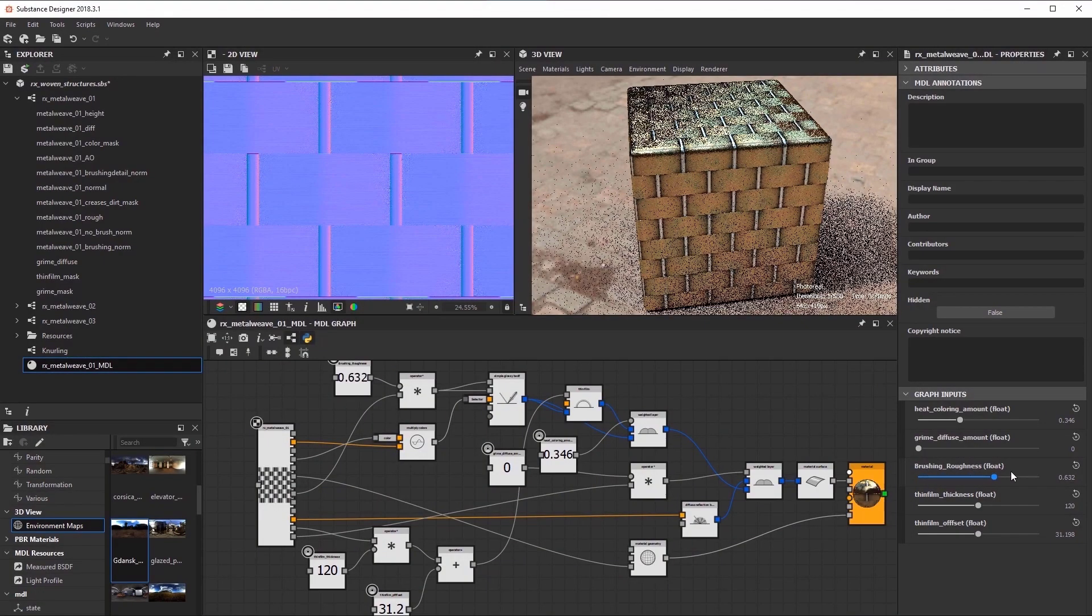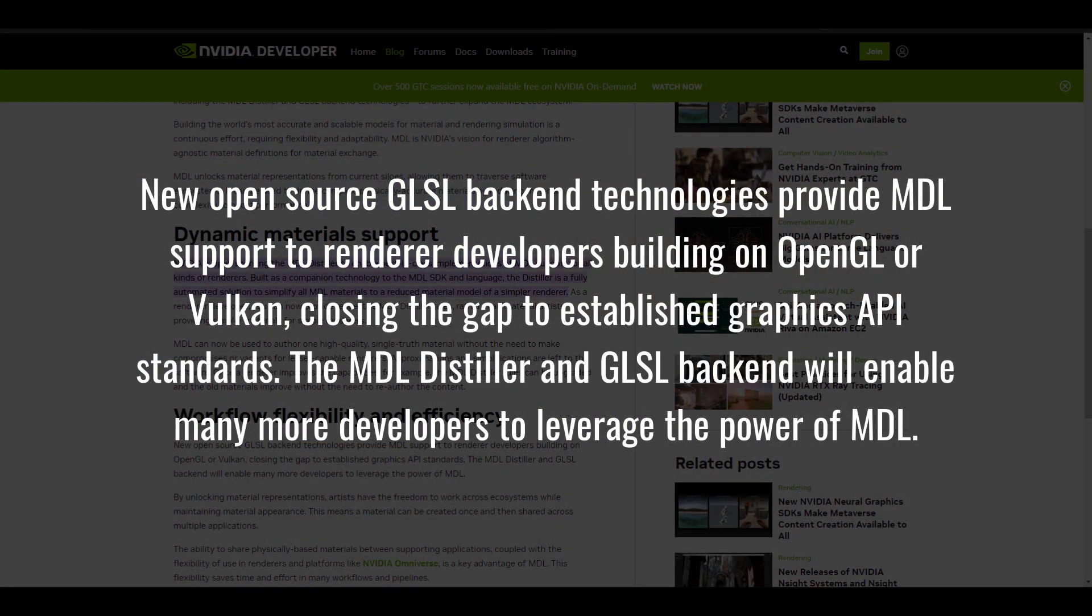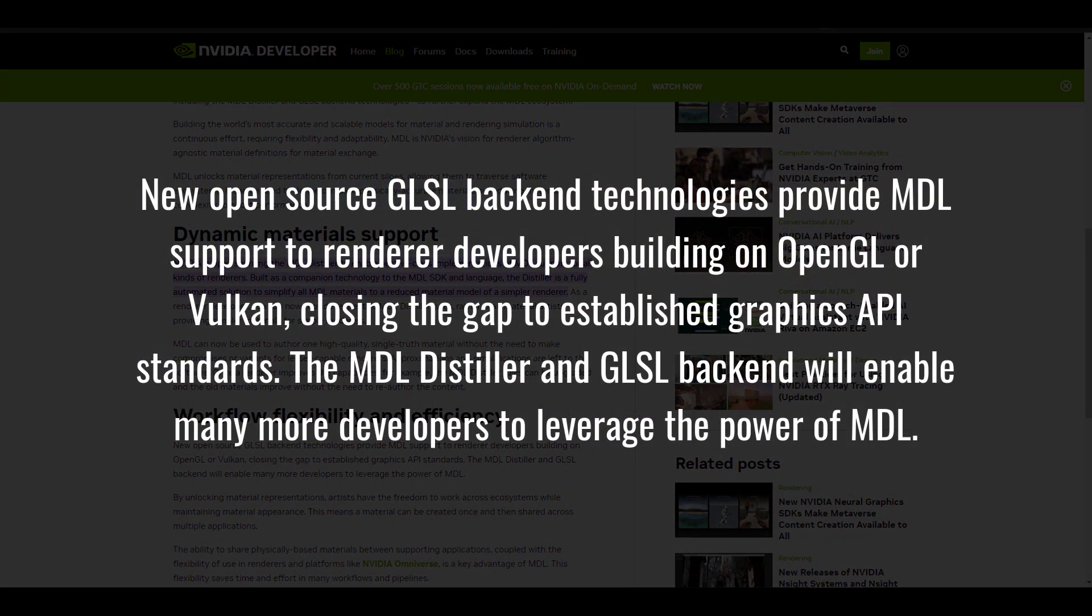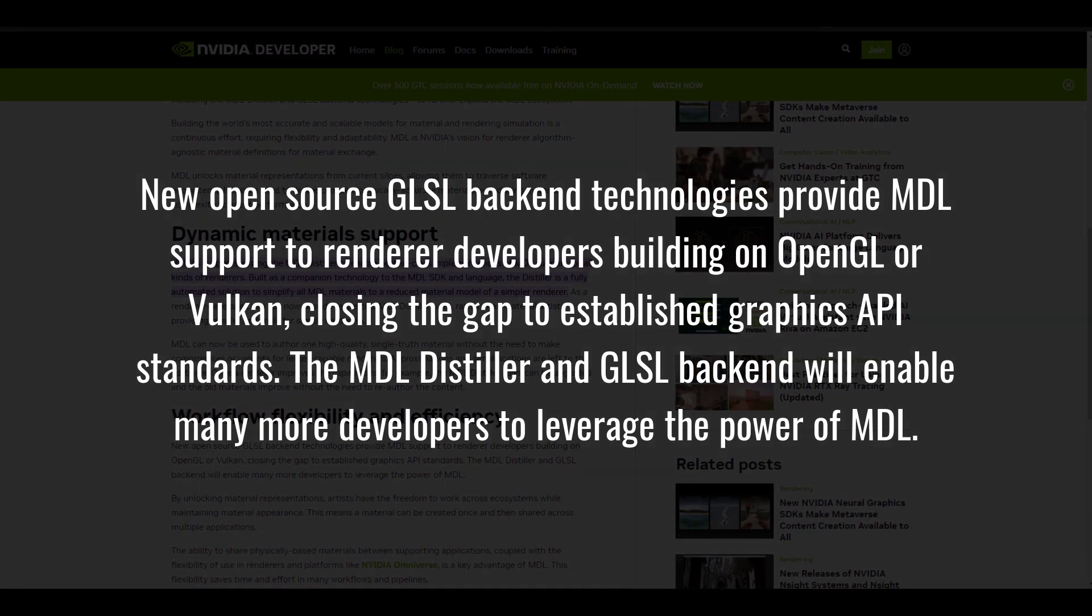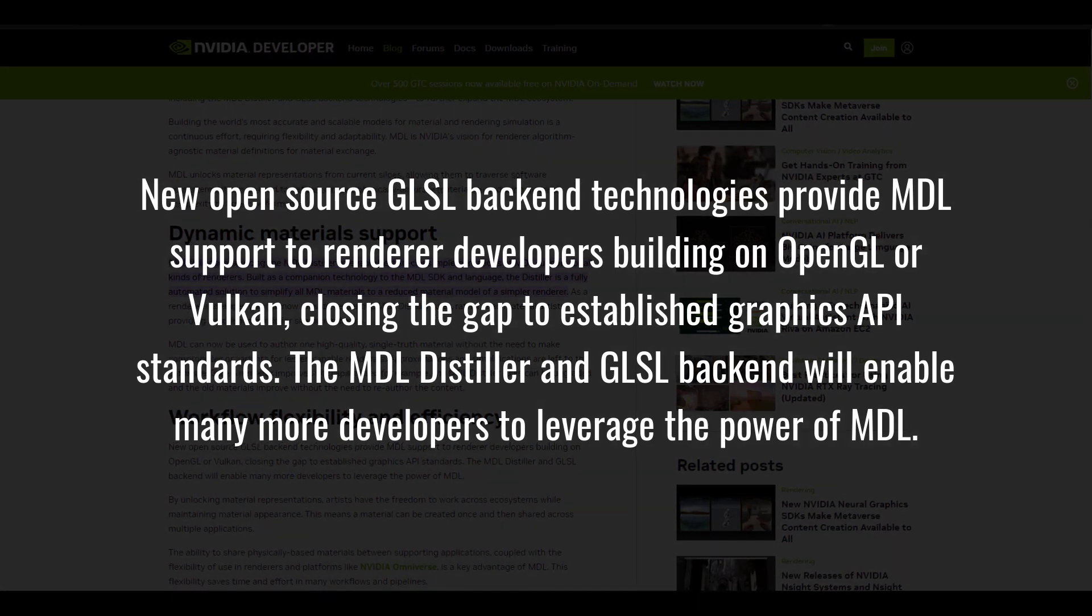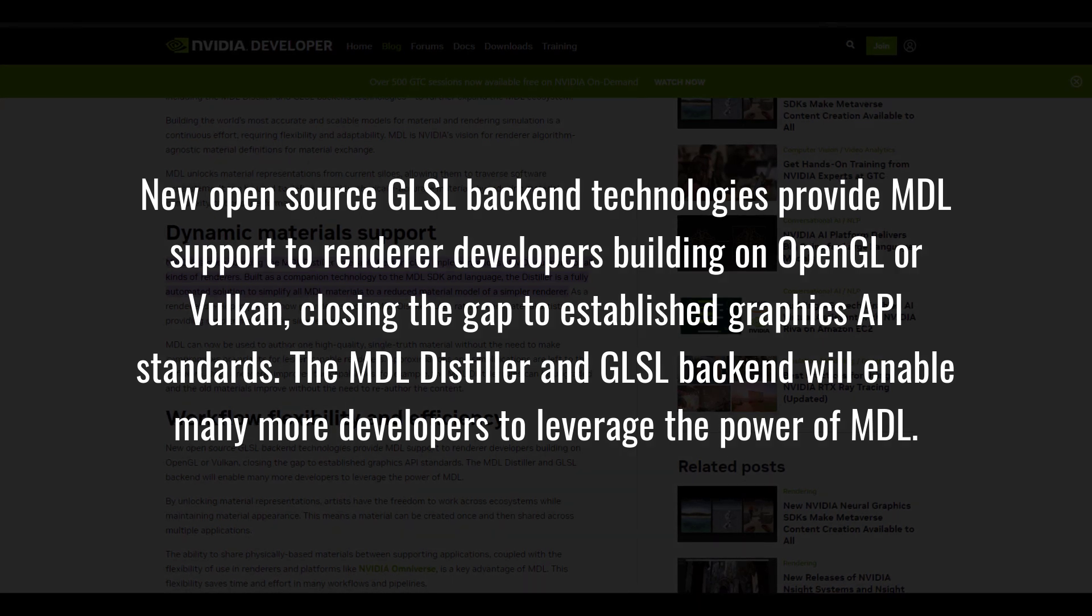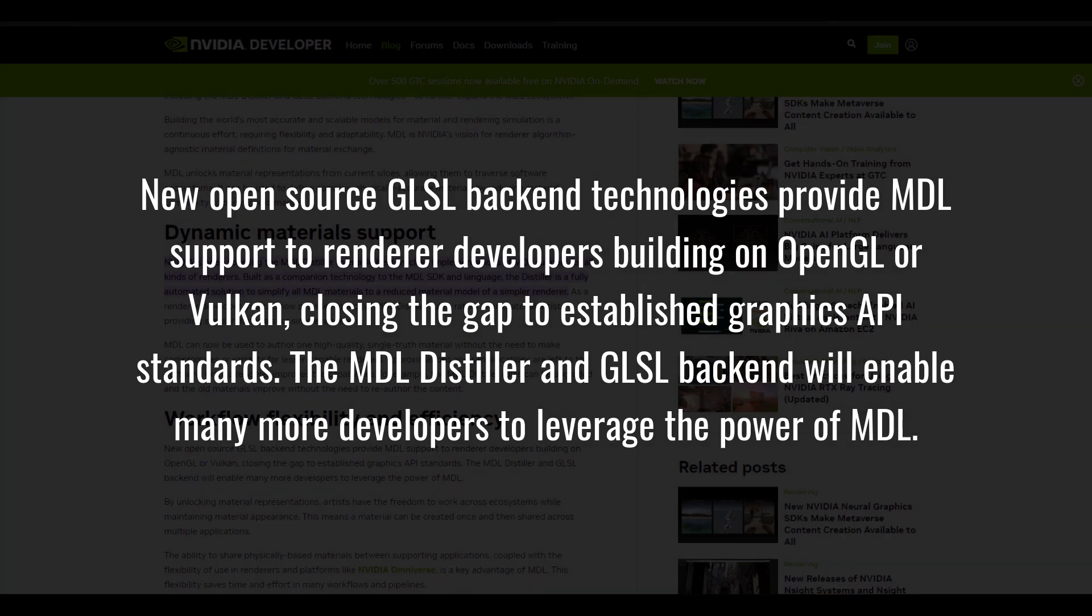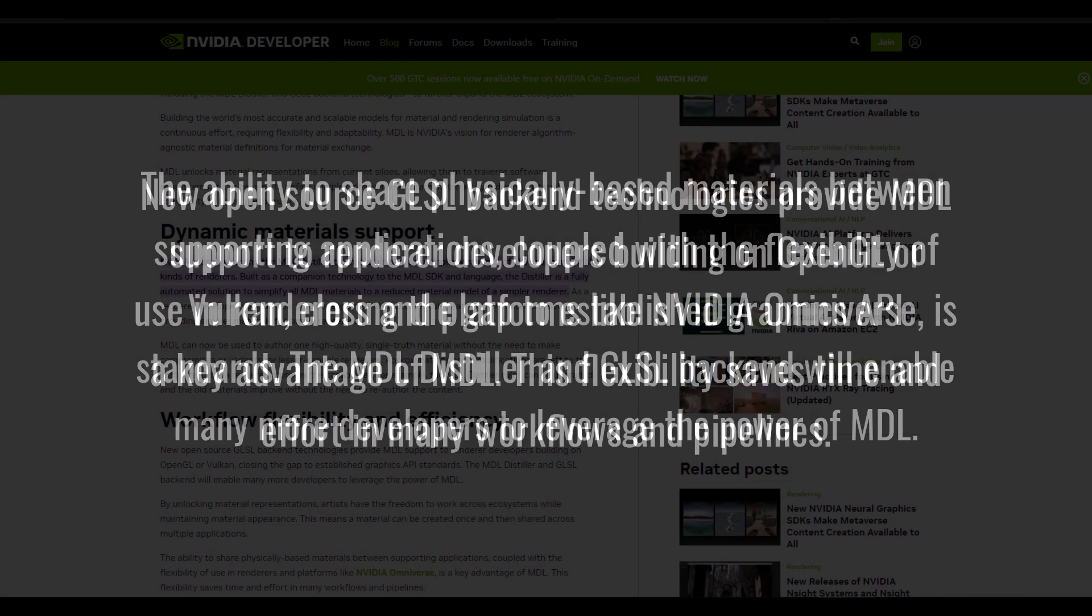And from the press release, the folks at NVIDIA are saying that the new open source OpenGL shader language backend technology provides MDL support to render engine developers building on OpenGL or Vulkan, closing the gap to establish graphic API standards. The MDL distiller and OpenGL shader language backend would enable many developers to leverage the power of MDL.